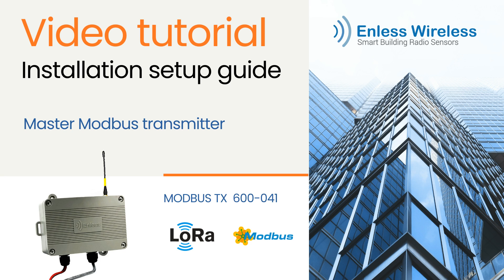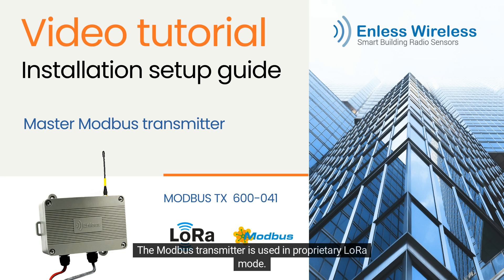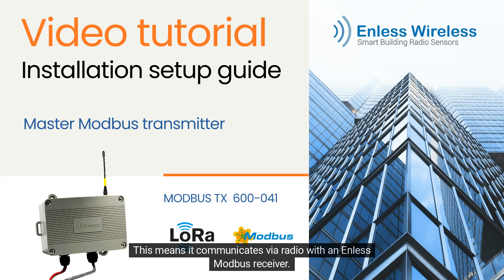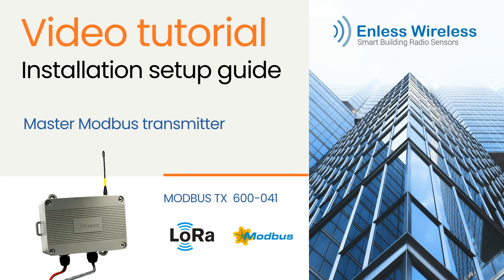The Modbus Transmitter is used in proprietary low-RAW mode. This means it communicates via radio with an Endless Modbus receiver. Let's get started.